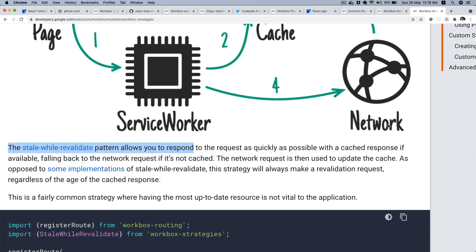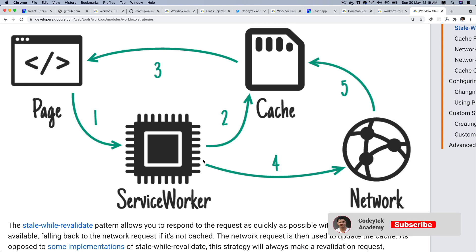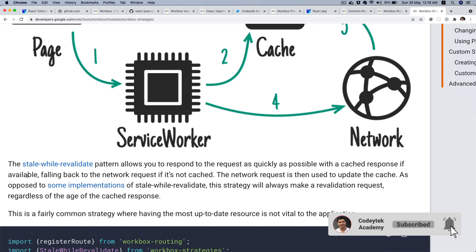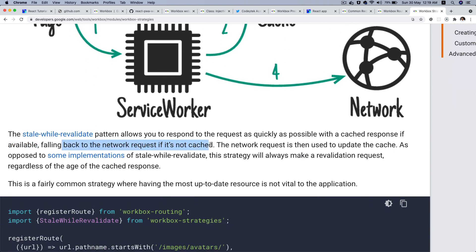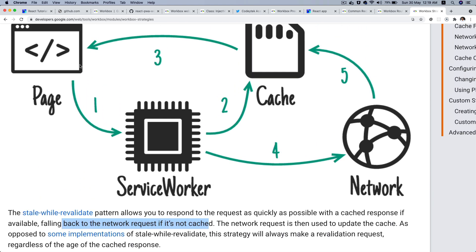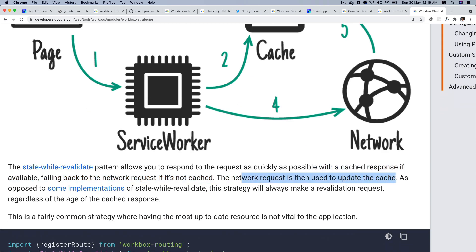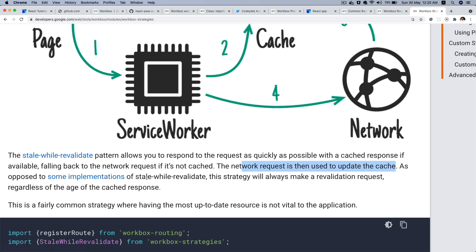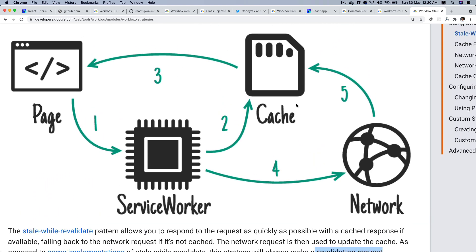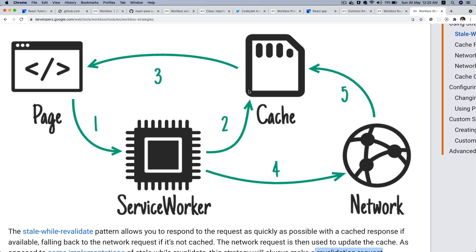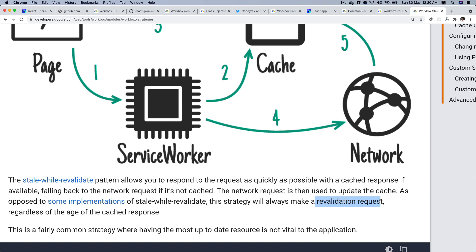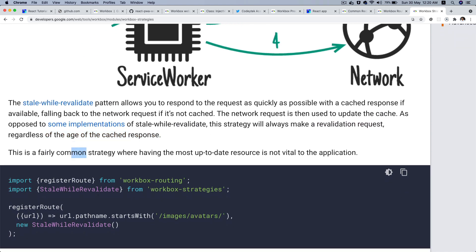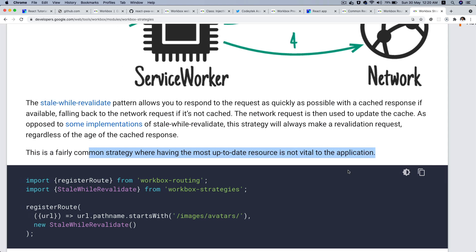It allows you to respond to the request as quickly as possible with the cached response. If the cache is available, it responds from there; if not, it falls back to the network request and then uses that network response to update the cache. This strategy always makes a revalidation request — regardless of the age of the cached response — which is common where having the most up-to-date resources is not vital to the application.